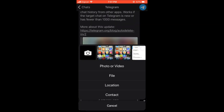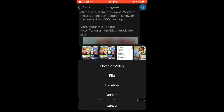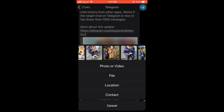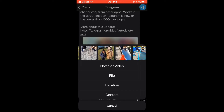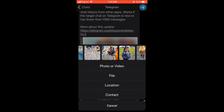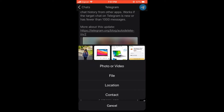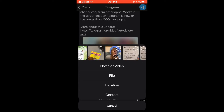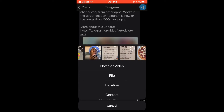Then you're going to select a video, or you can make a video now by pressing the camera icon right there. After you have made the video — for instance, let me use this video right here.